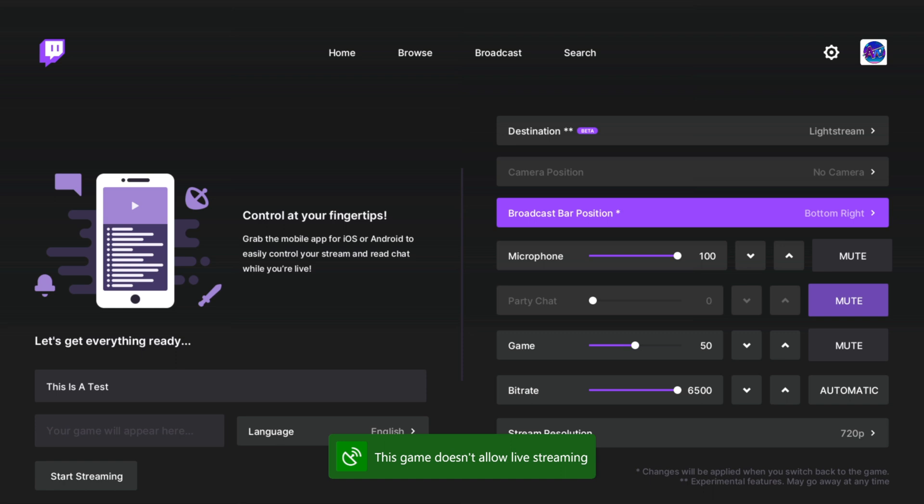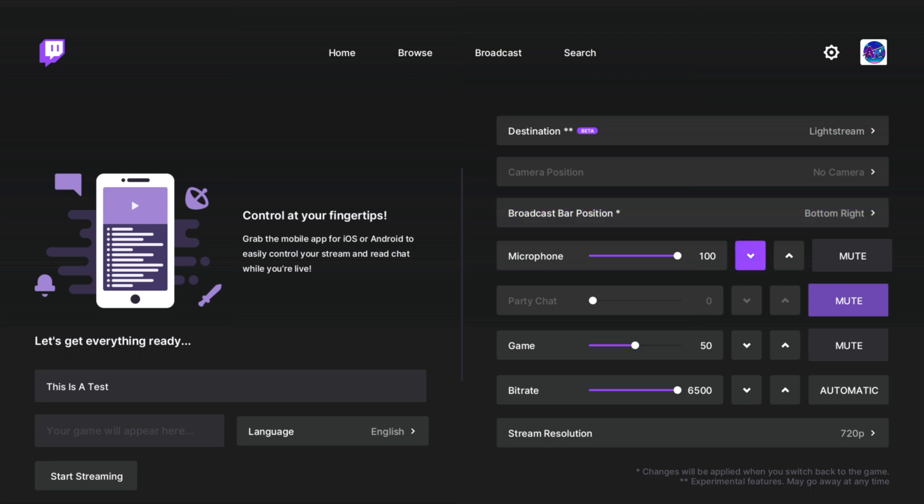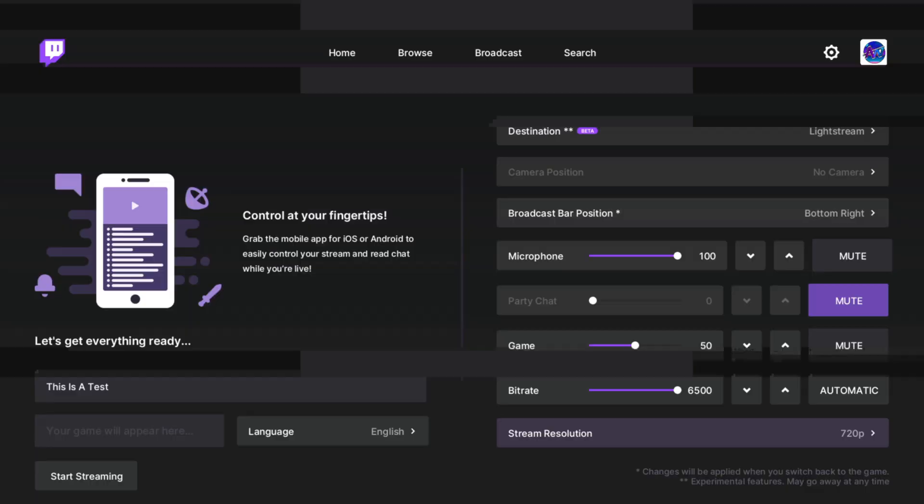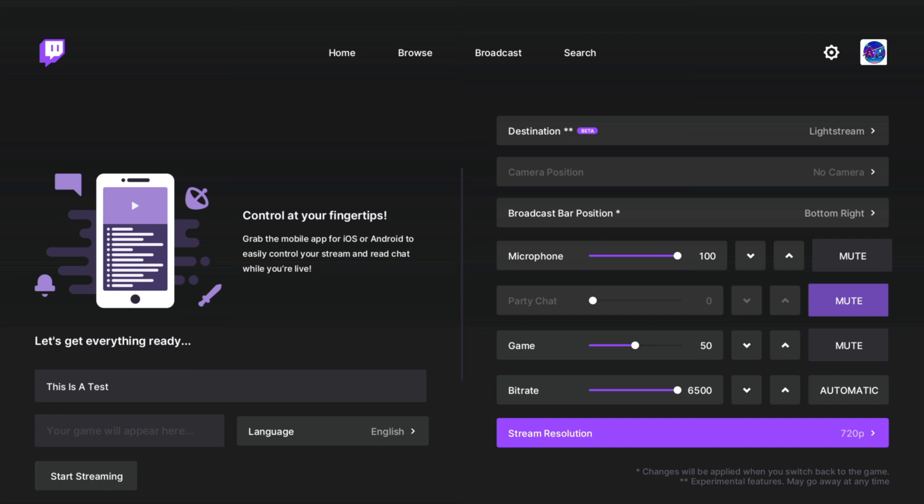The Broadcast Bar will be where you actually have the little broadcast information on your console. So go ahead and put that wherever you want. And then you have your volume option: microphone, game, bit rate. I do recommend running an automatic test on the bit rate so that you guys can actually get the maximum bit rate that you can based on your upload speed.